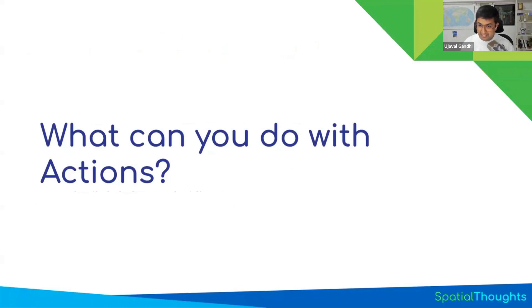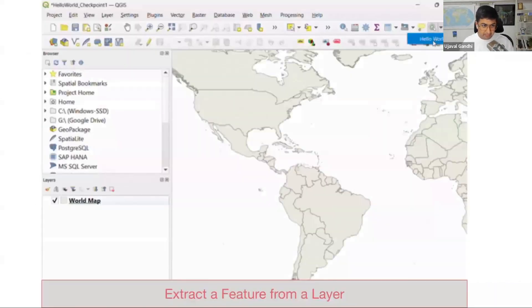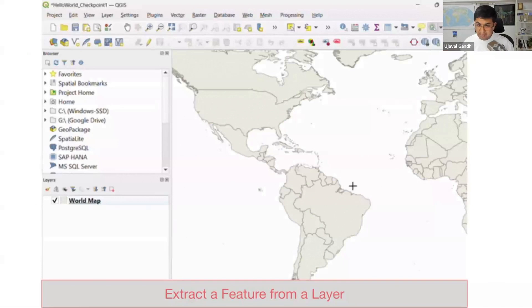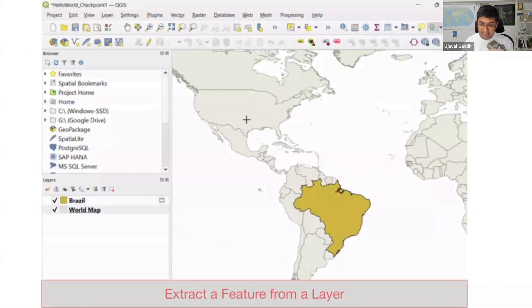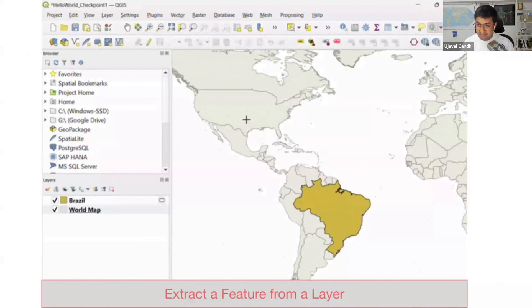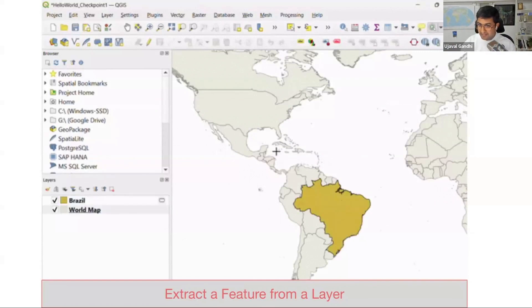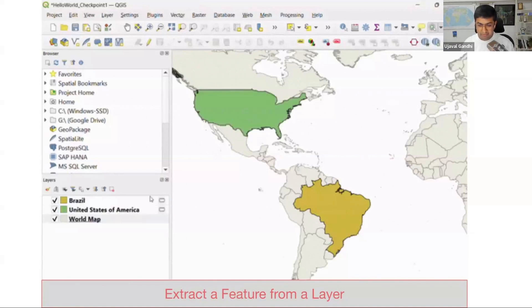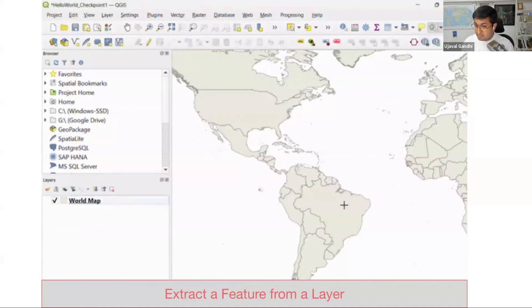Let's see a preview of what you can do with actions. We're going to go through some examples in this course, and there's also a full course on actions available. Here's an example we're going to learn today: if you have a layer of polygon layers, you can use the actions button with the gear icon in your toolbar. Once you've defined an action, you choose the action and click on any polygon — that polygon is extracted as a new layer and added to your QGIS layers panel. Just four lines of code.